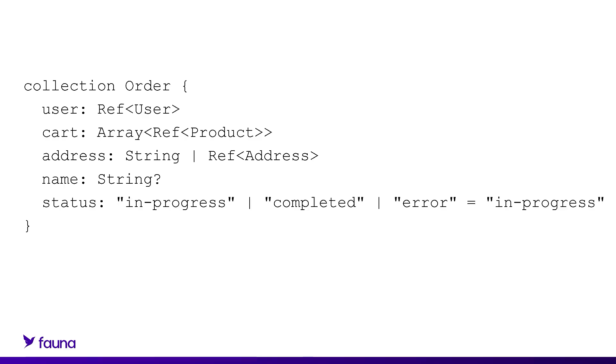The status field is non-nullable, but must be one of the enumerated values you see listed here. And if it's not present, it defaults to in progress. Meaning if you write a document that doesn't have status, it is going to put in there in progress as the value for that.